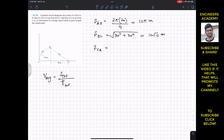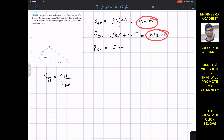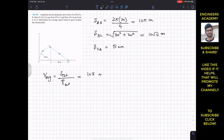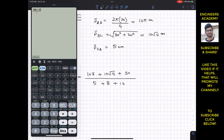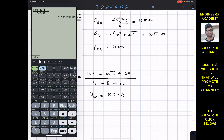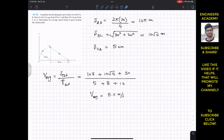The distance from C to A is the straight distance, which is 30 + 20 = 50 meters. So the total distance is 10π + 10√13 + 50, divided by the total time of 5 + 8 + 10 seconds. This gives us an average speed of 5.11 meters per second when the particle travels around the closed path from A to B to C and back to A.